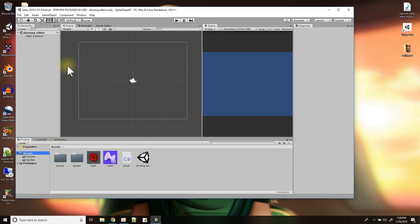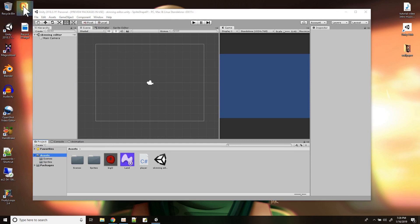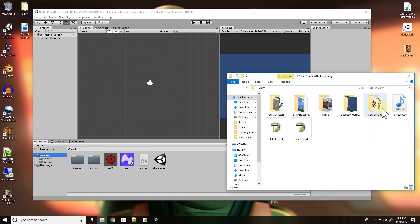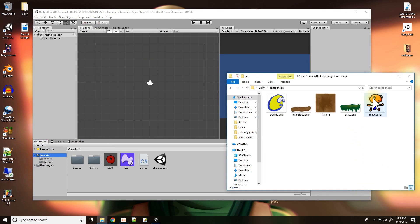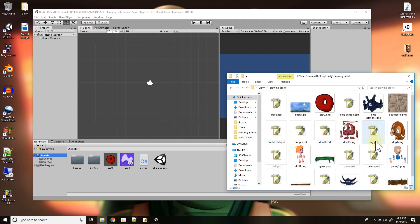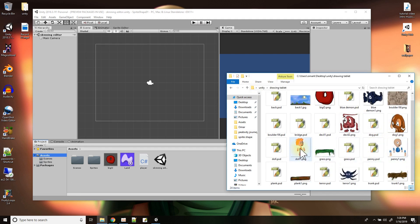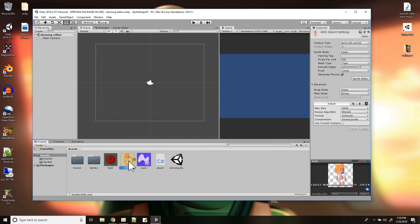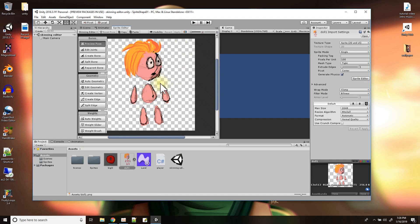With the 2D animation package installed, I'll go to my bag of tricks and get a sprite I made to put some bones on. I'll take this doll character and bring it in. Before I drag it into the scene, I'm going to edit the sprite — I select it in the assets window and click the Sprite Editor button.